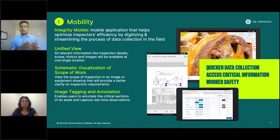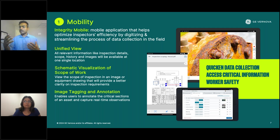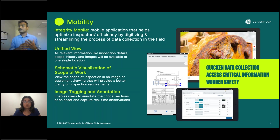The second capability is visualization of the scope of work. It's very different to read what needs to be done versus visualizing it with respect to the GA drawing of the asset — what we call schematic visualization. You can annotate what needs to be done, and on the same drawing, annotate what was done on the asset during inspection.